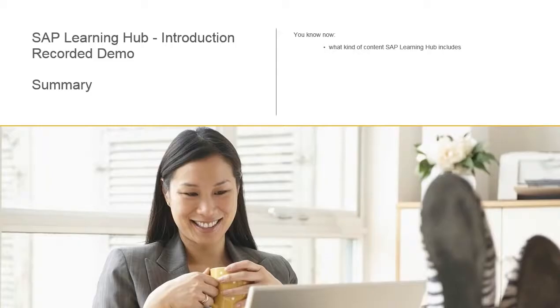You now know what kind of content SAP Learning Hub includes.